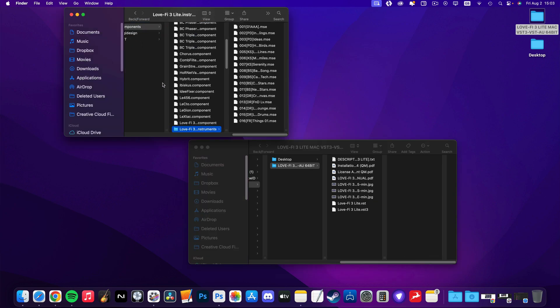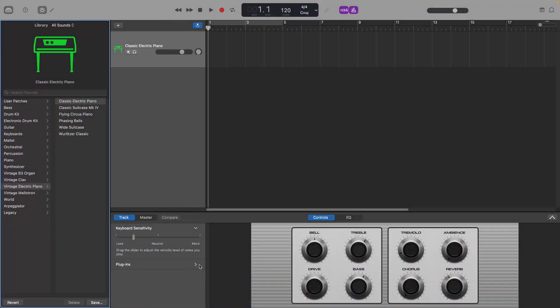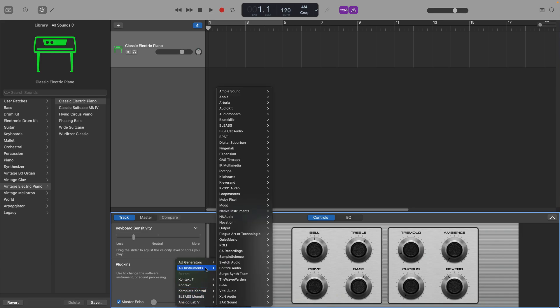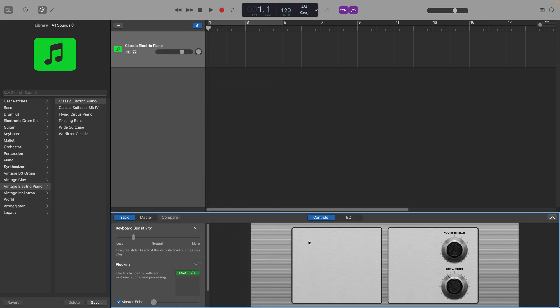Quiet Audio's installation guide recommends that you restart your machine completely after doing this but you shouldn't need to do that really. Instead, closing and reopening GarageBand or Logic Pro should be enough to have LoveFi 3 Lite show up as an instrument in your AU instrument list.